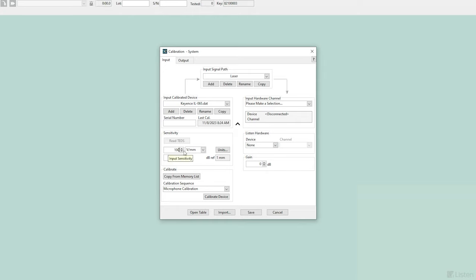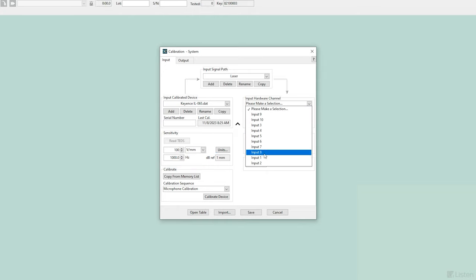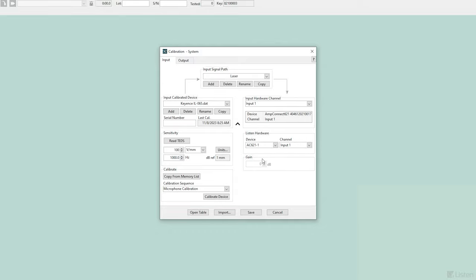After creating custom units, we can enter the sensitivity value, select a hardware channel, and we're ready to measure.